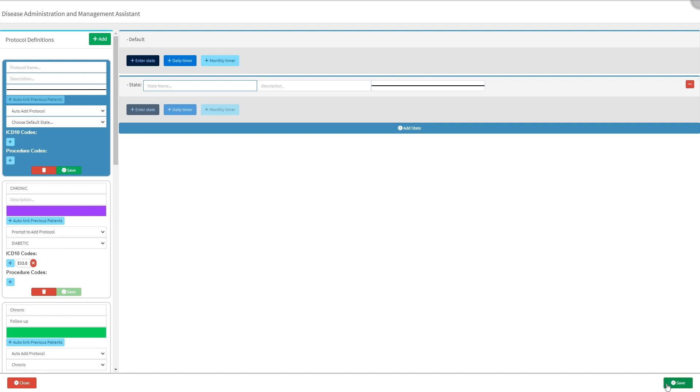For more information on how to add a Dharma protocol to a patient, please refer to the add a Dharma protocol to a patient user manual, linked in this video's description.